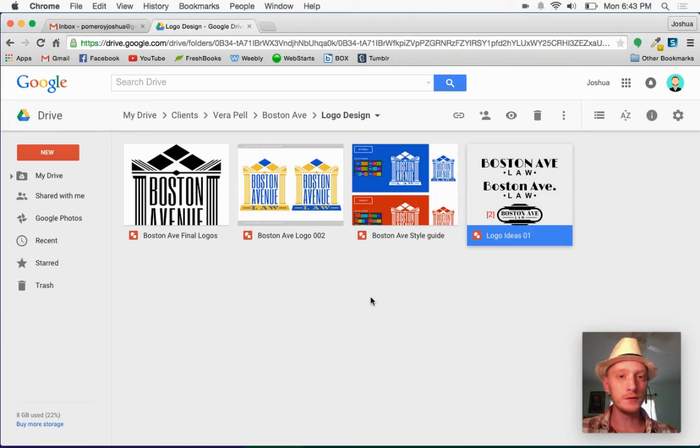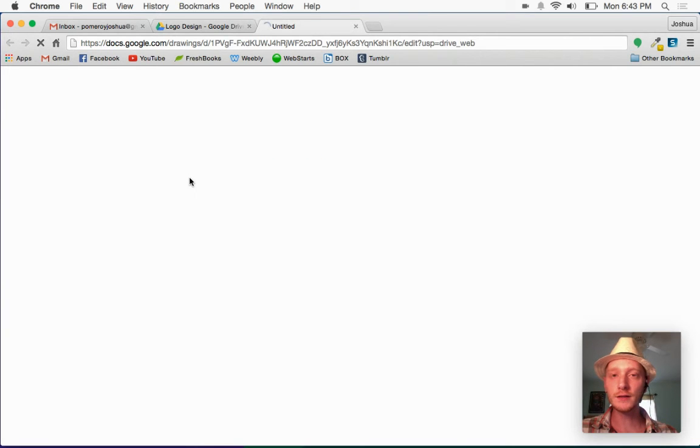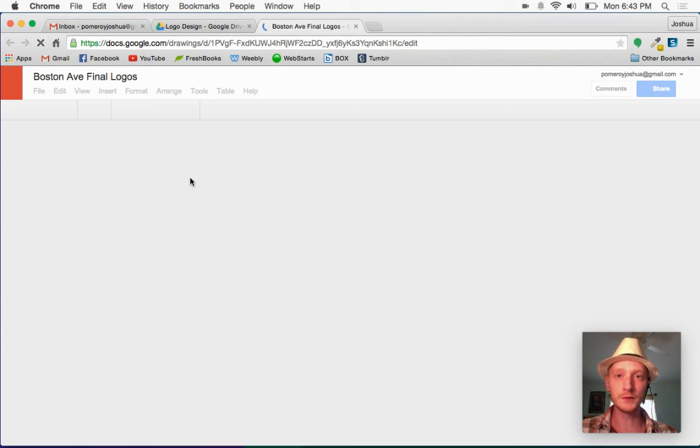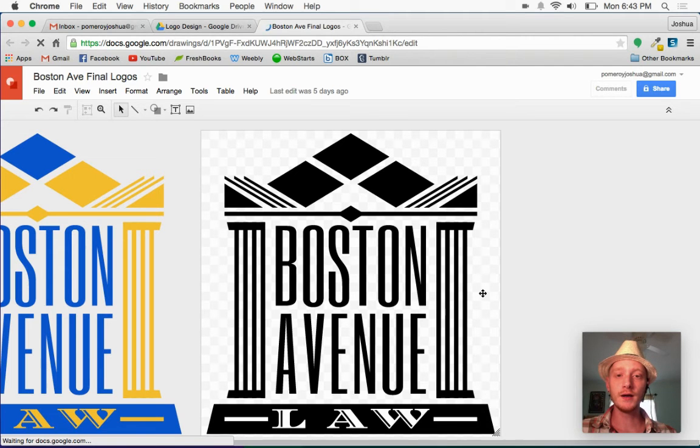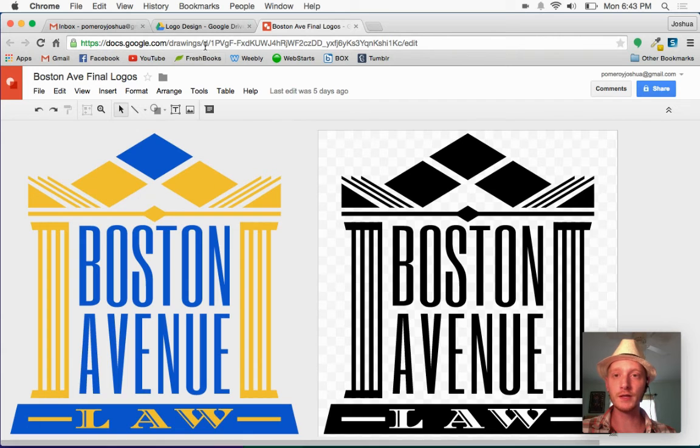Then we went into this one and got a little bit more polished here. And then we did a color version as you can see right over here.